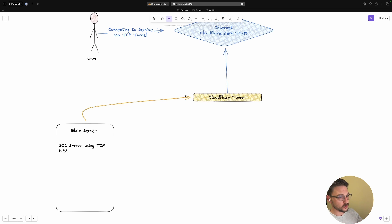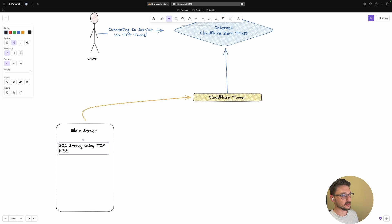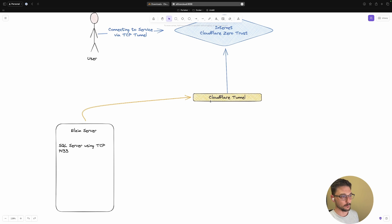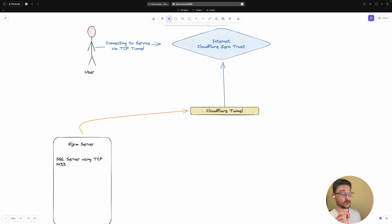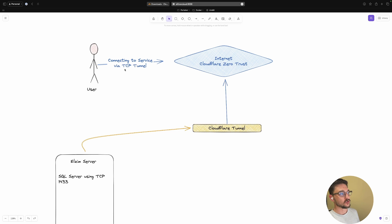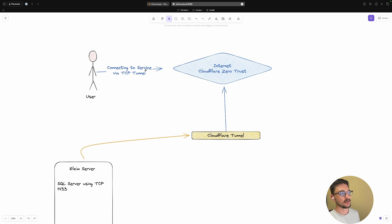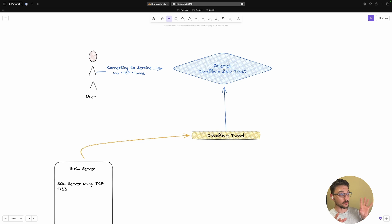Essentially what you should have configured already is a TCP service running on a server somewhere. In my case I have an SQL server using TCP port 1433, and it already has a Cloudflare tunnel set up. The SQL server service isn't yet set up in Cloudflare - I'm going to walk you through setting up a TCP service in Cloudflare and then show you how to connect using the cloudflared TCP tunnel.